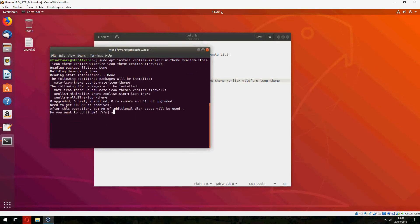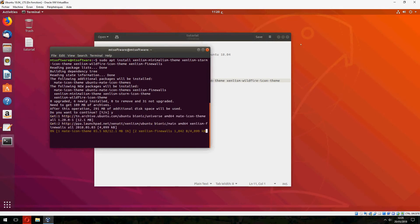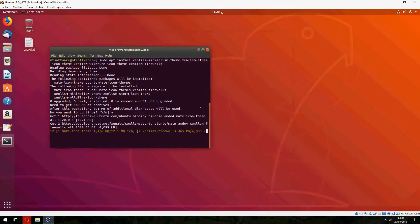Type yes to continue and it will start to install.